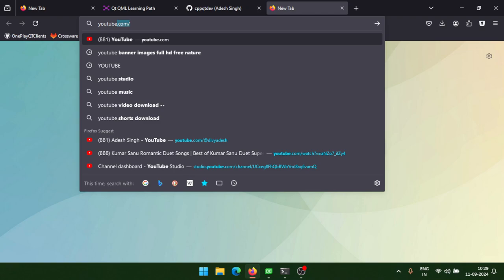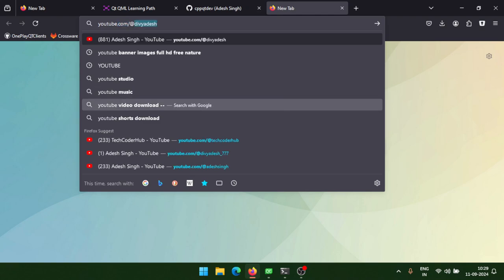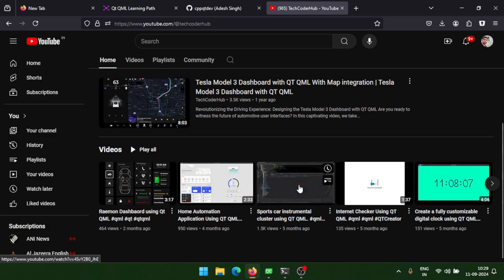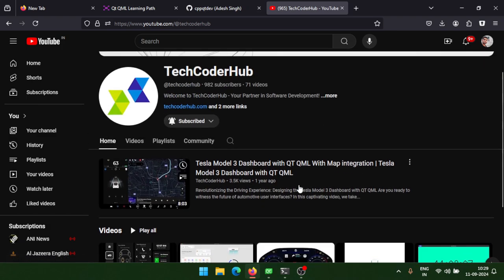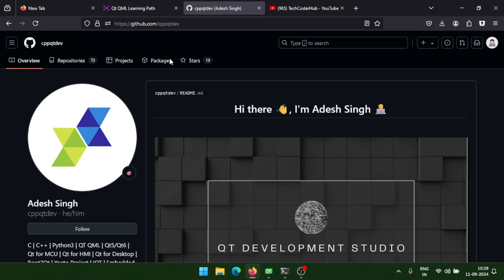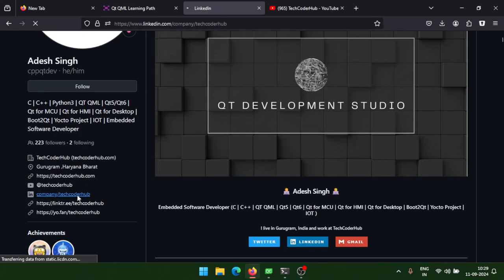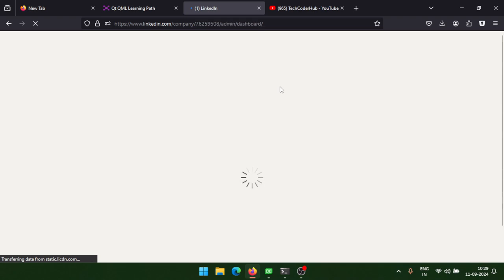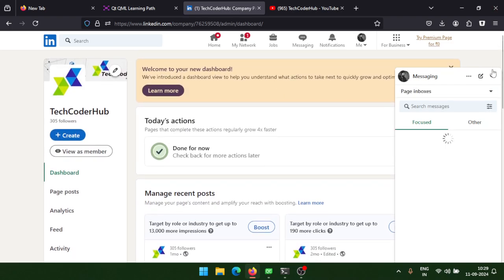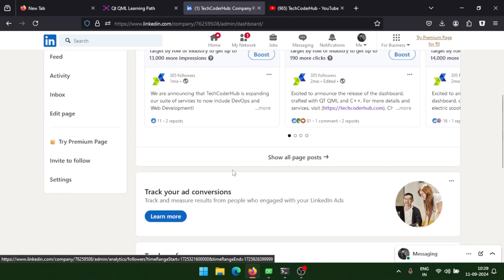I'll publish all the videos on this YouTube channel — you can subscribe. I also post on LinkedIn, so you can follow my LinkedIn page and connect there. I post all videos one by one as I publish them.